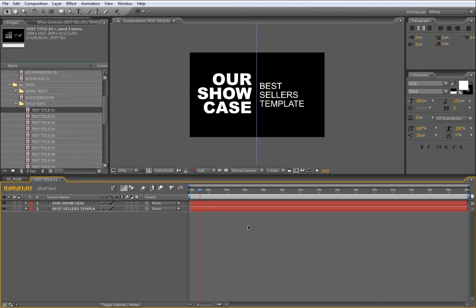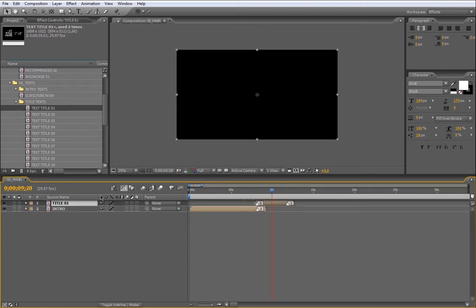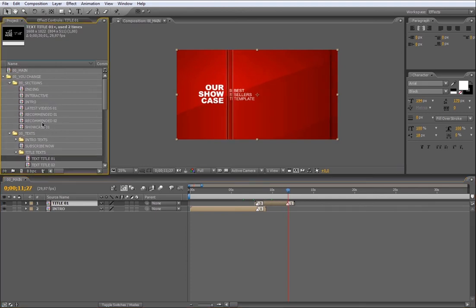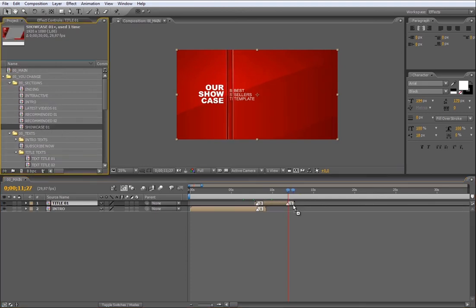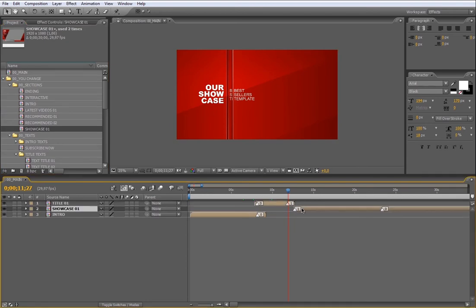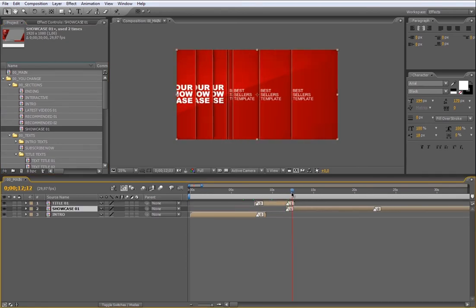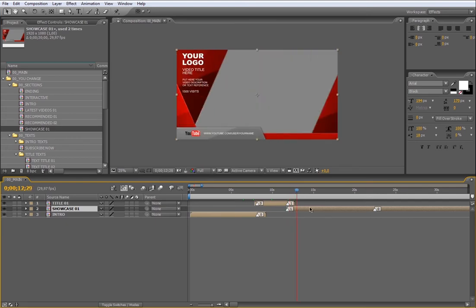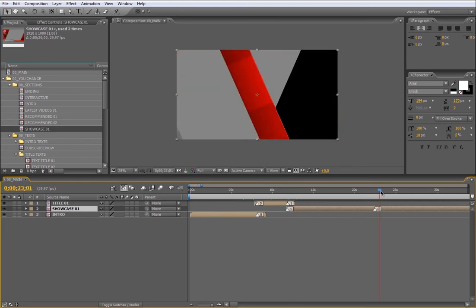Done. Now add the first showcase composition from the 00 section folder. Put it below the title and match the marks like the previous example. Now I will cut this composition at this time.